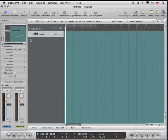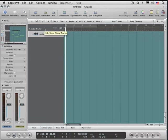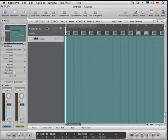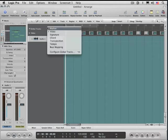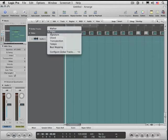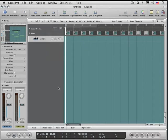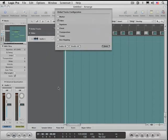You can also get it in the global tracks. I'm going to hit G to open my global track. There's the video track that's available. If you're not seeing that, control-click here and configure your global track so that you're viewing the video track. Or you can always hit option G to get that configuration box.